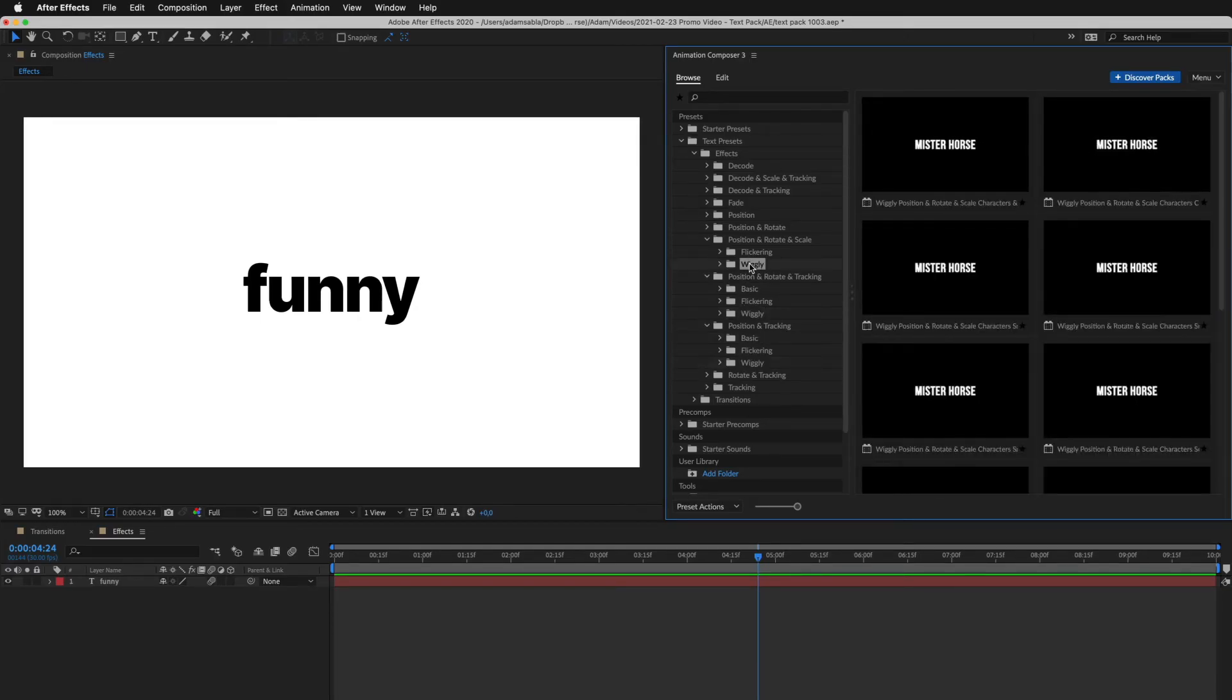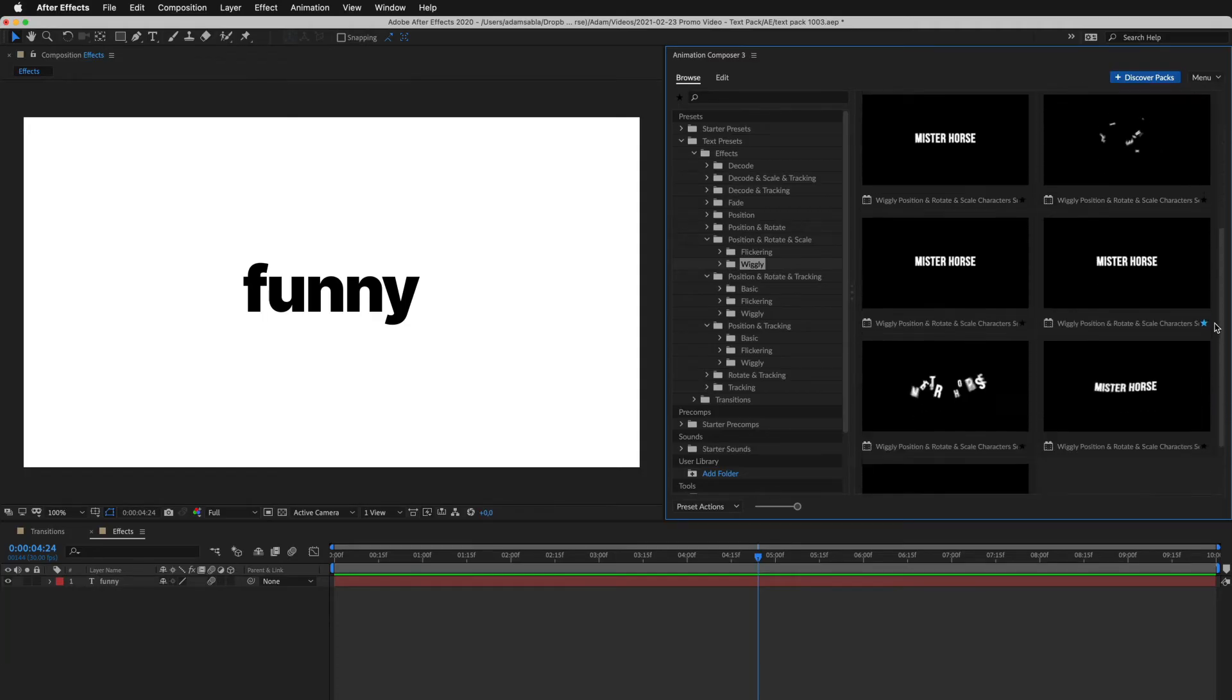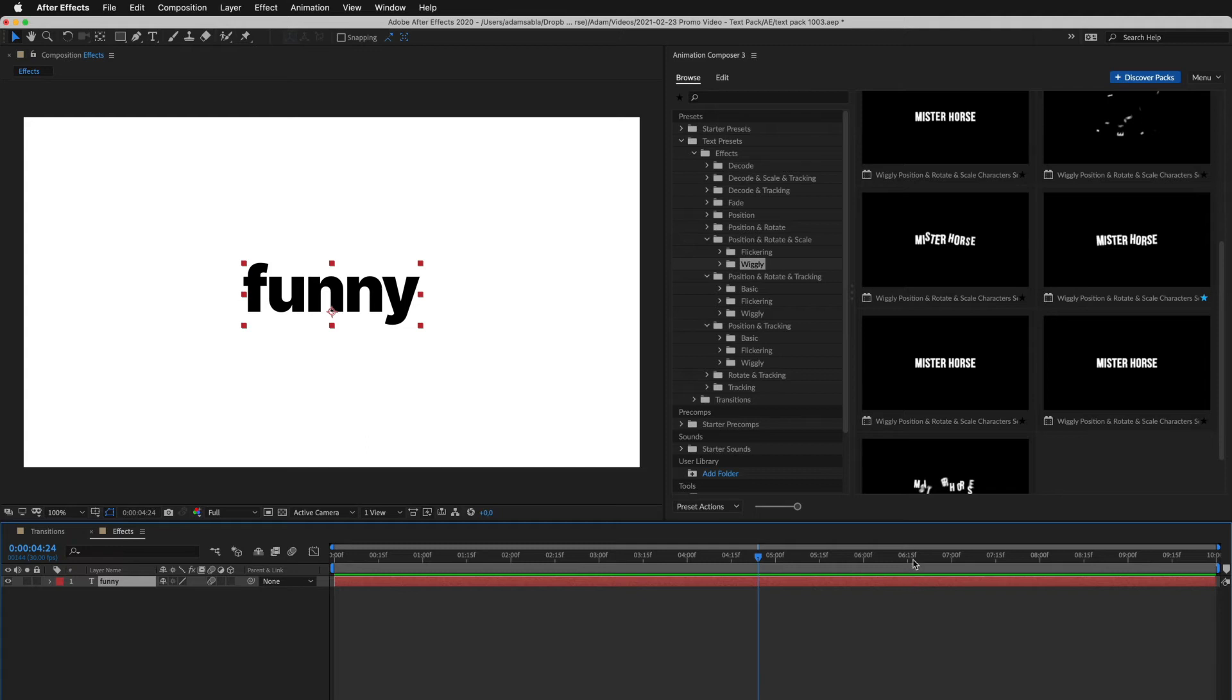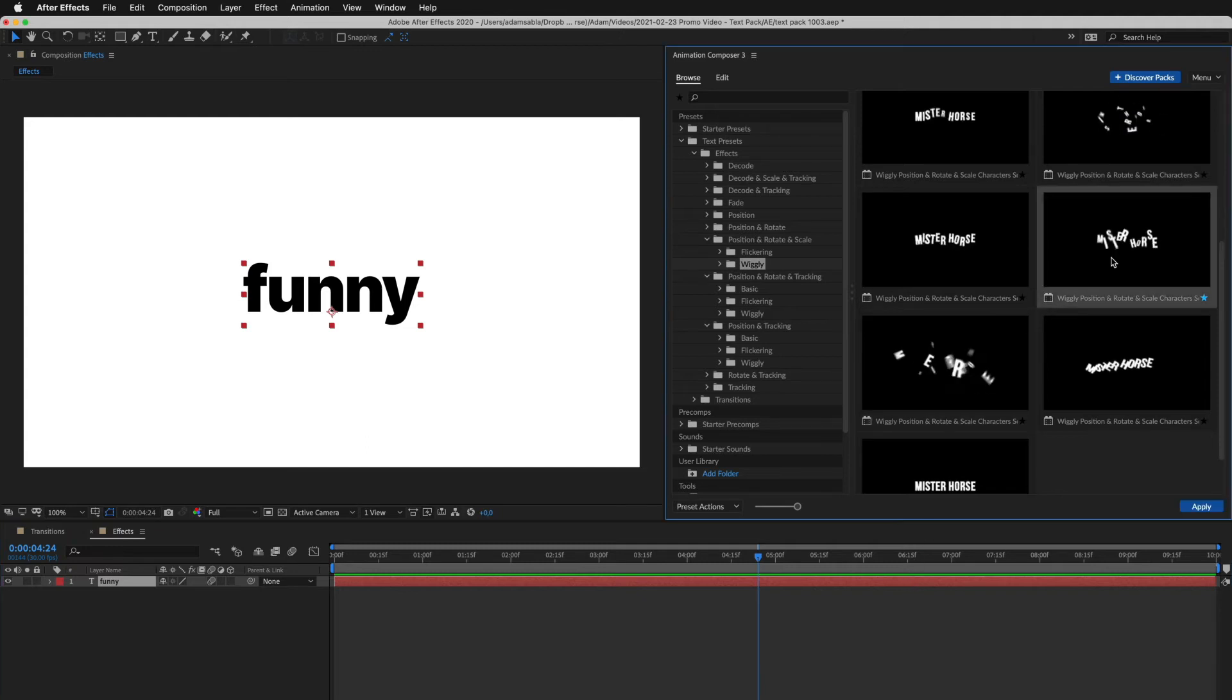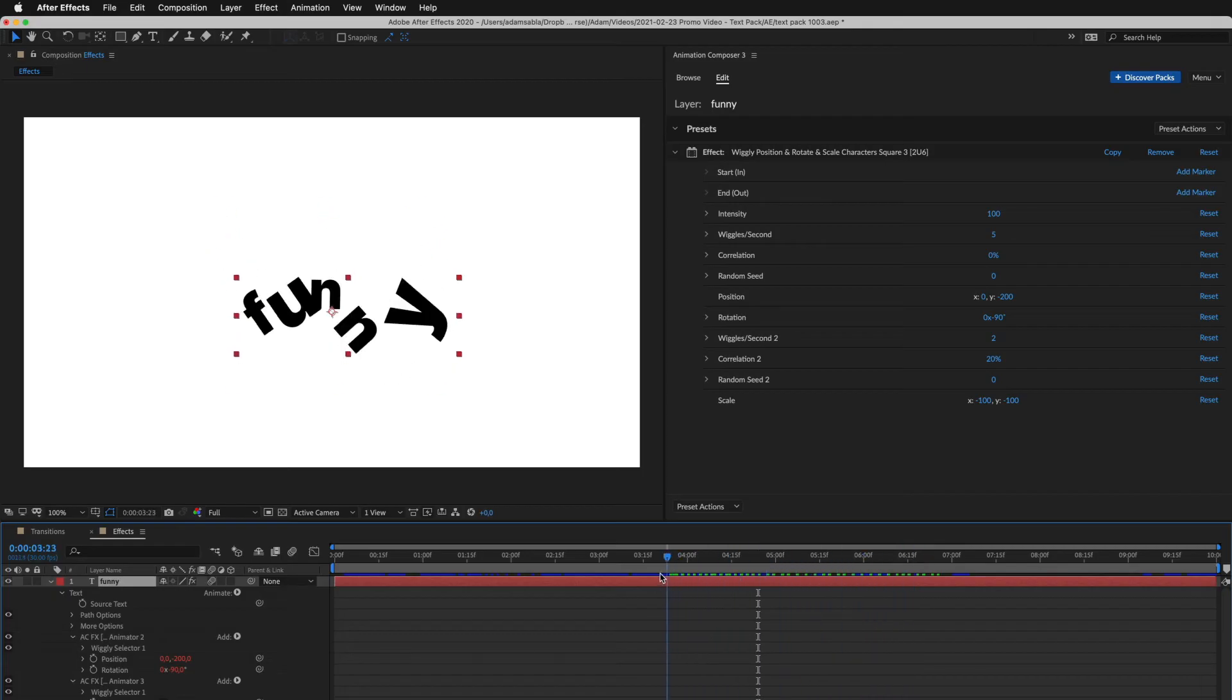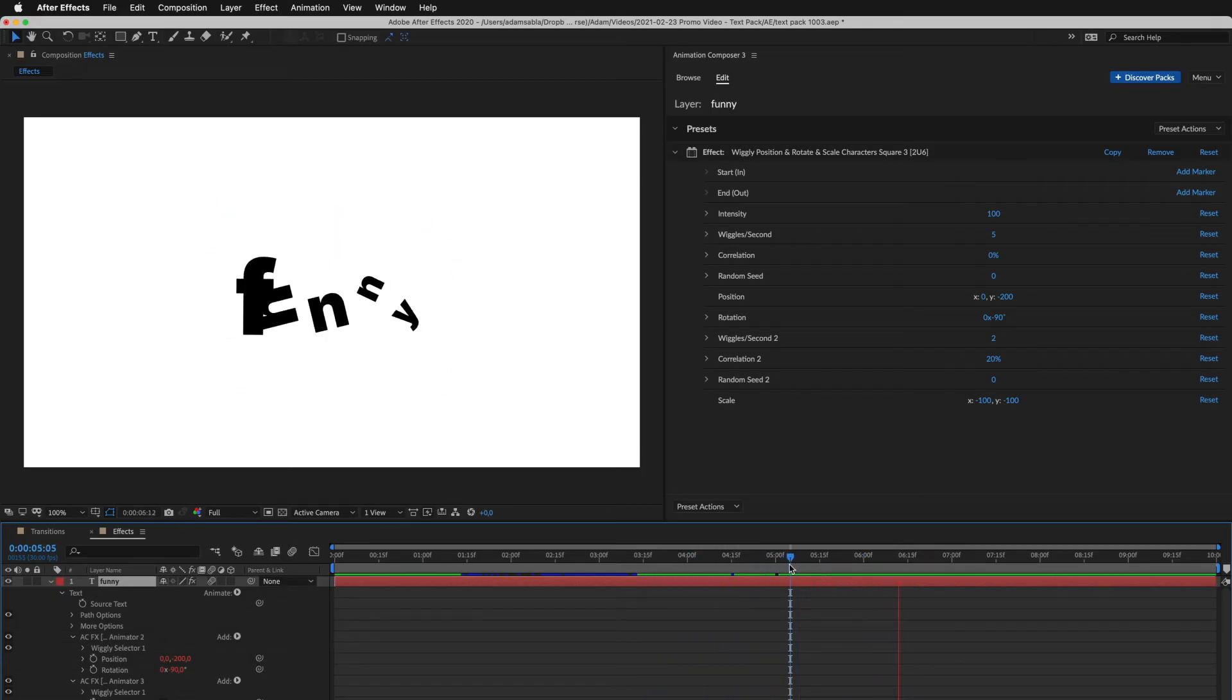I'll select this folder and let's add something. I select the layer and apply this preset. You can see it animates for the whole duration of the layer. This is how it looks when you play it.